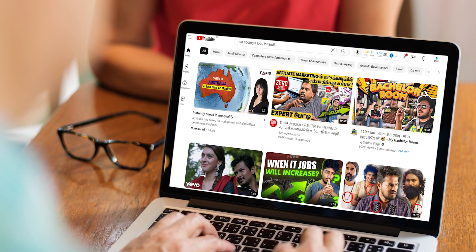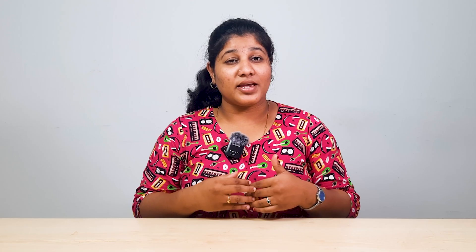If you are searching for a non-coding IT job and want to become a developer, submit your details and click the link to subscribe to this channel.